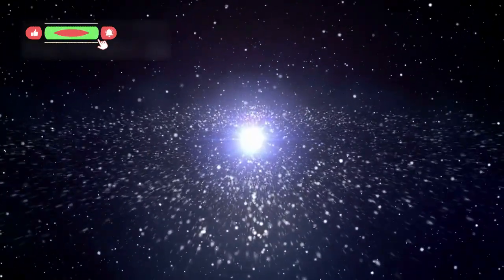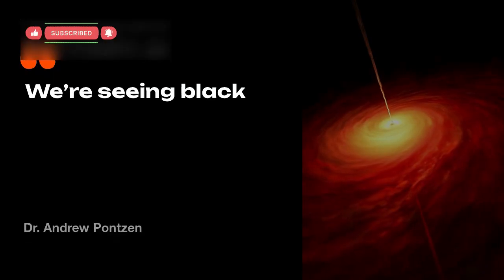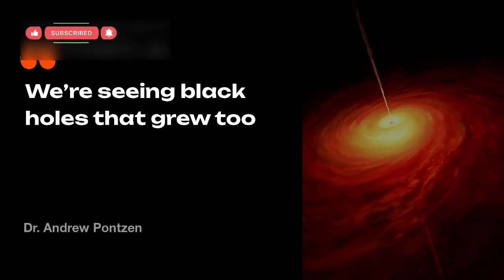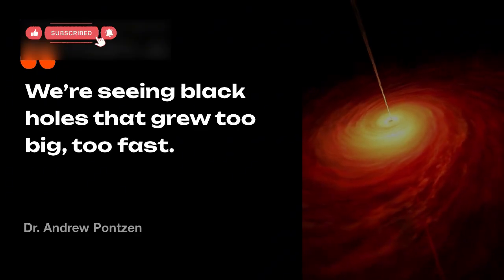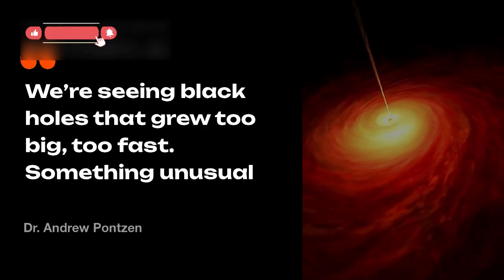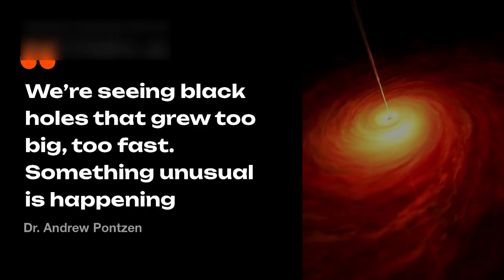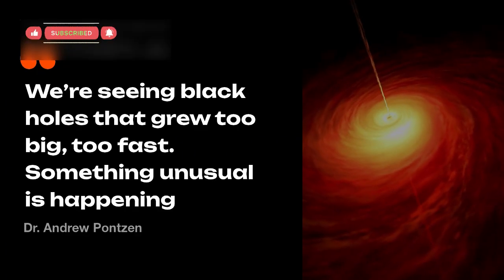This discovery shocked theorists. As astrophysicist Dr. Andrew Ponson noted, we're seeing black holes that grew too big, too fast. Something unusual is happening.